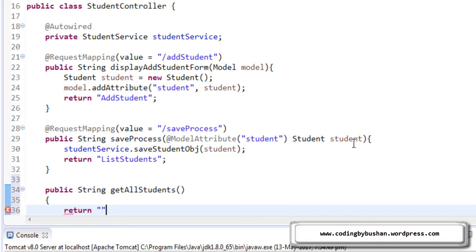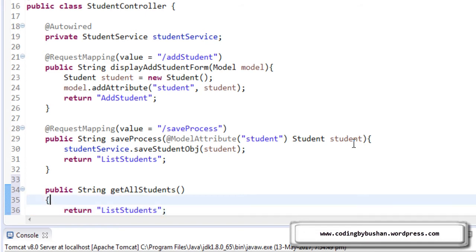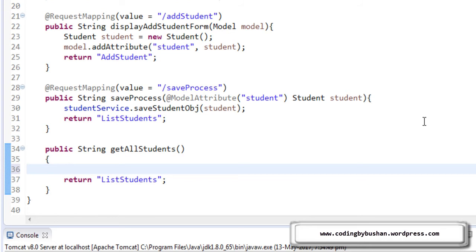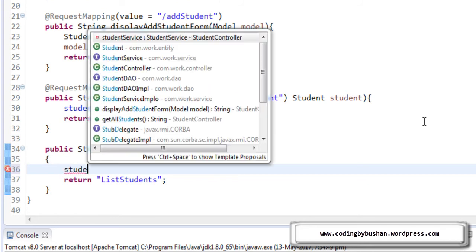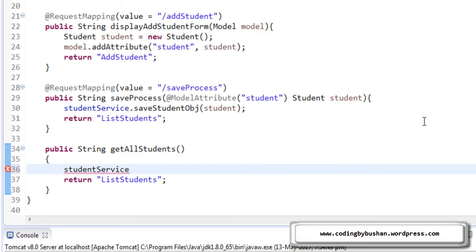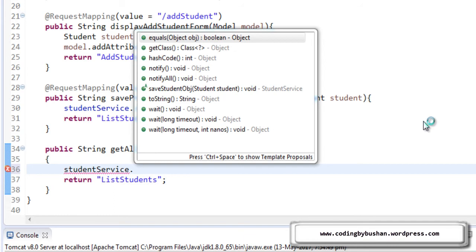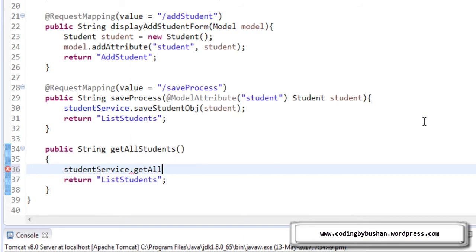Return listStudents and inside this, we will write our business logic. So here, we will call our service method using a student service object. StudentService.getAllStudents and this will return a list.